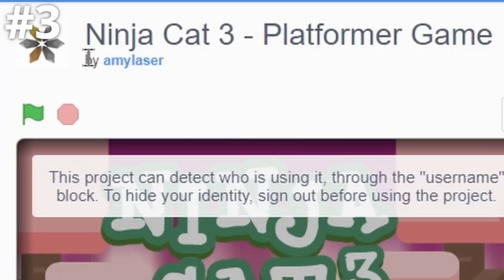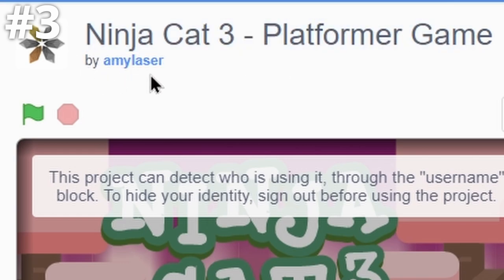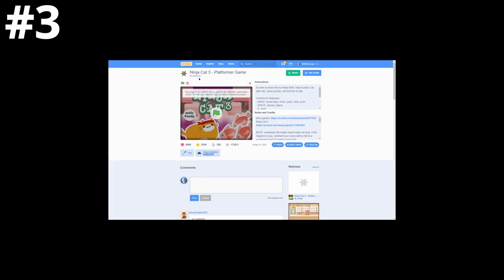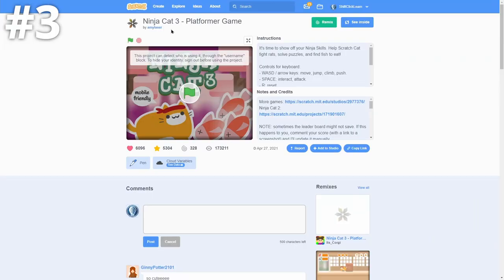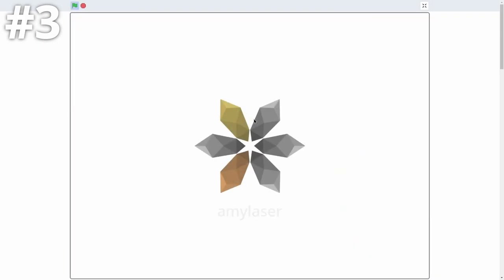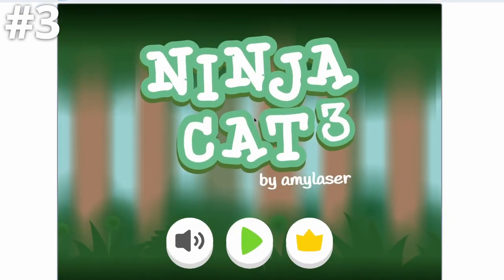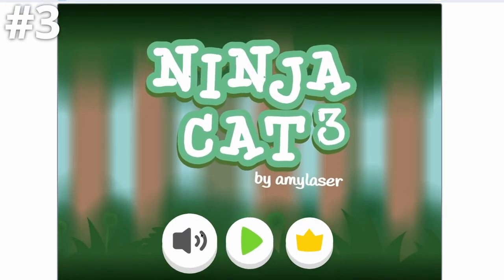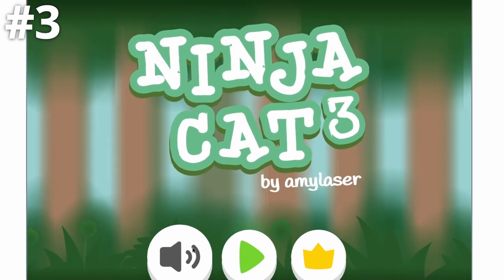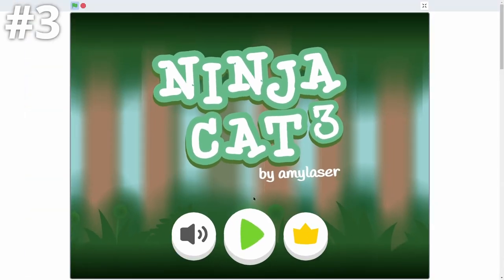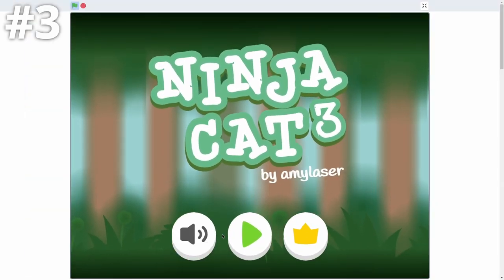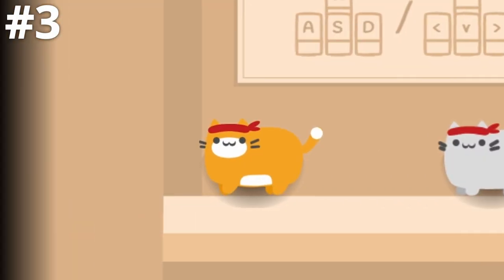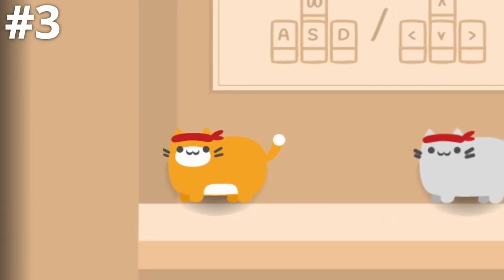Third on our list is Ninja Cat 3 platformer game by AmiLaser. But if we go ahead and play this, this one's amazing because it's vector art. And I love vector art. If you watch my channel, you know that's what I do on my channel. But this one is insane. It's a really cool style. So this is a nice looking title screen. If we press play, there's a nice transition. And look at these platformer mechanics.